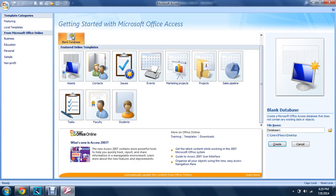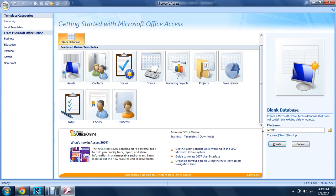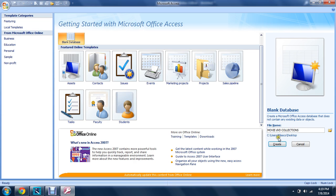So you click the blank page and it takes you to here. If you want to name it, let's name it 'DVD collection'—that's going to be the name of our database.